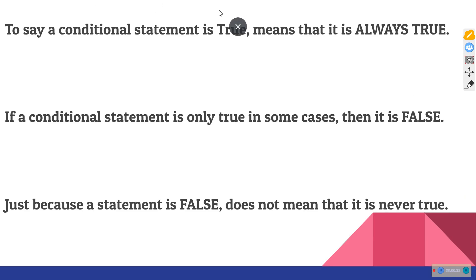To say that a conditional statement is true means that it is always true. And if a conditional statement is only true in some cases, then we would consider it to be false. However, just because a statement is false doesn't mean that it's never true. We want to be able to tell the difference between these three cases.